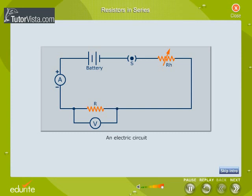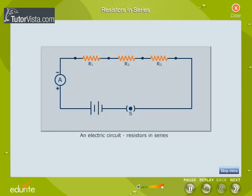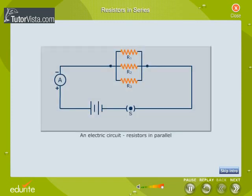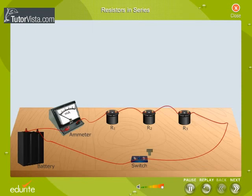In an electric circuit, resistors can be connected in series or in parallel. Resistors are said to be connected in series if they are connected one after the other in the form of a continuous chain, as shown here.